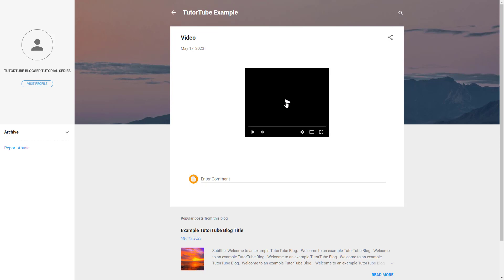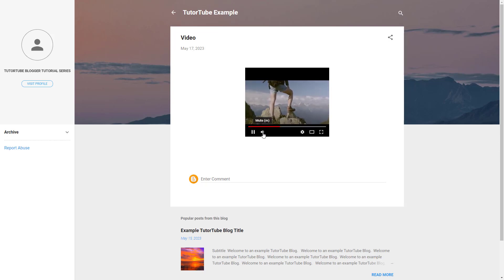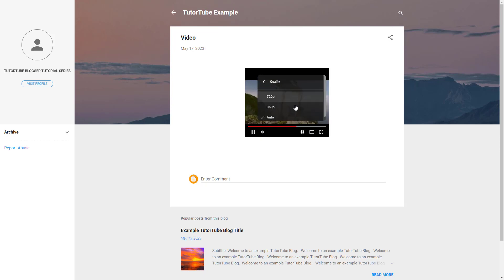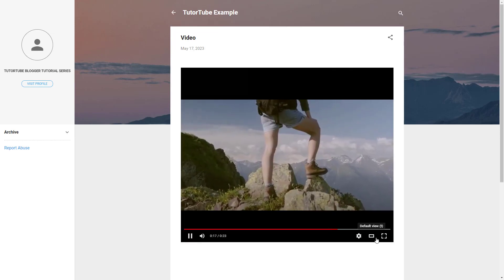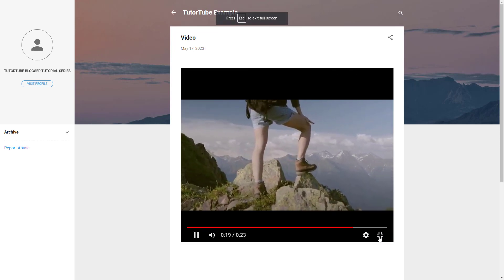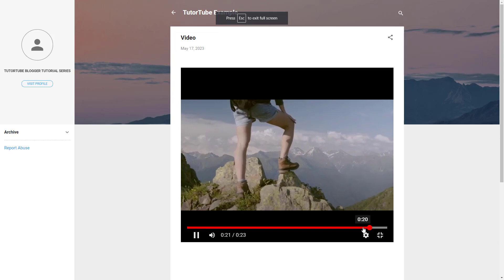If you click on the video, it plays in a video player. You have the volume option, and you can also choose the quality of the video. You can enlarge it or view it in full screen as well.